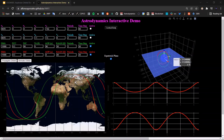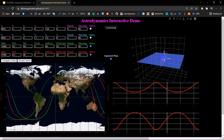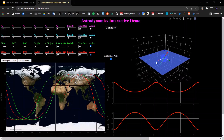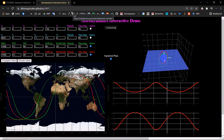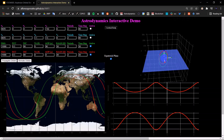I recommend that you follow along with this video using the Astrodynamics interactive demo, which can be found at this URL, deployed by GitHub Pages. I'll have a link in the description to it, and also a link to the video which explains how to use it.